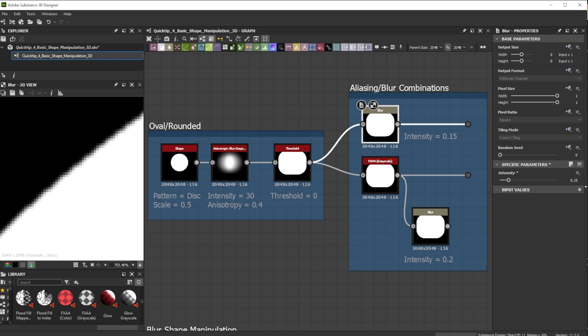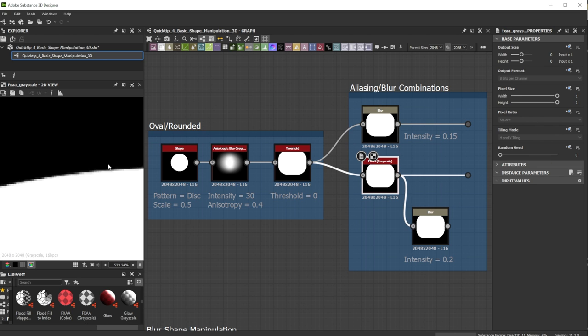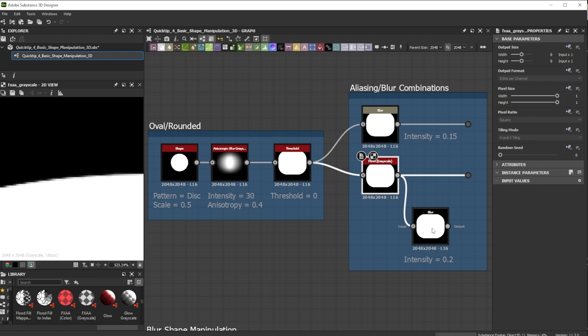A combination of both gives great results especially for long checked areas. Keep in mind to put the FXAA first followed by a blur node.